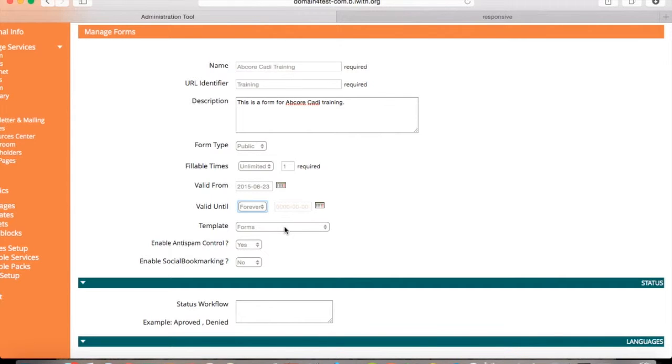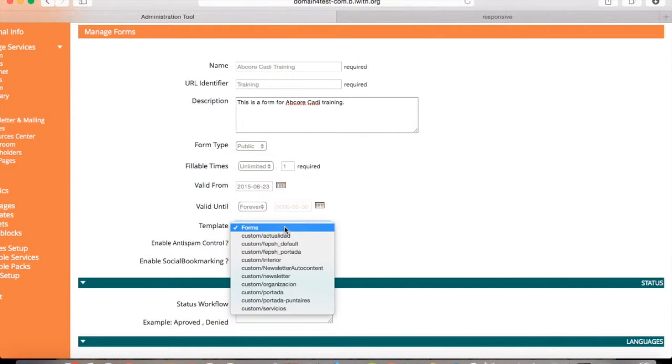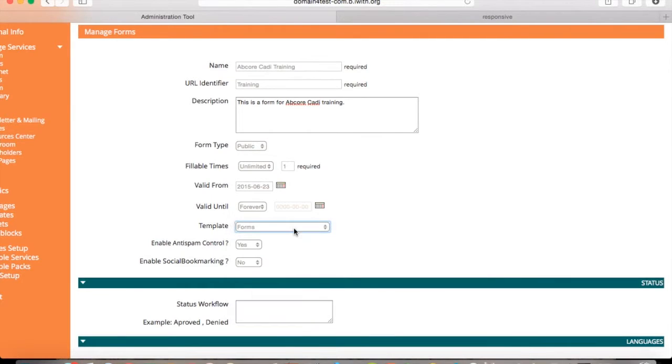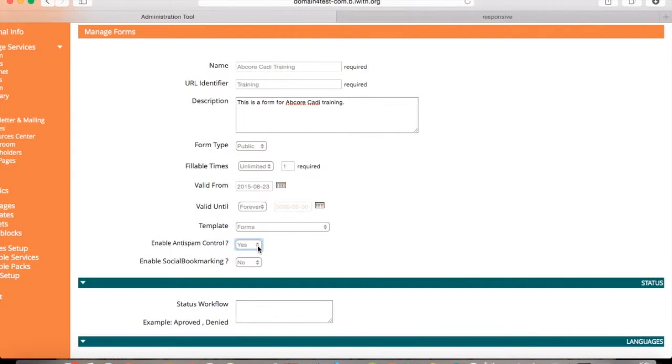For template to use this form, select any of the following. Enable anti-spam control, select yes or no. Enable social bookmarking, select yes or no.